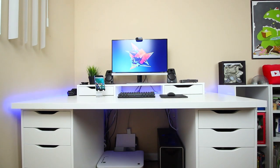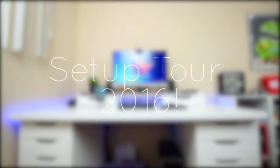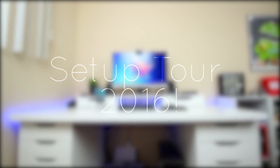Hey YouTube, this is Alexander and let's not waste any time, welcome to my setup tour for mid 2016.